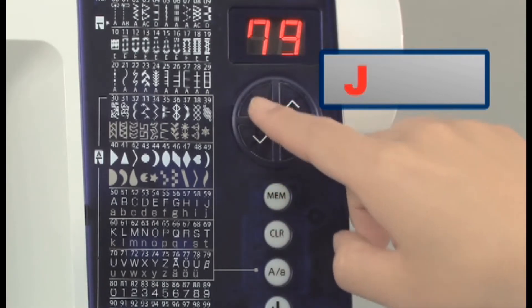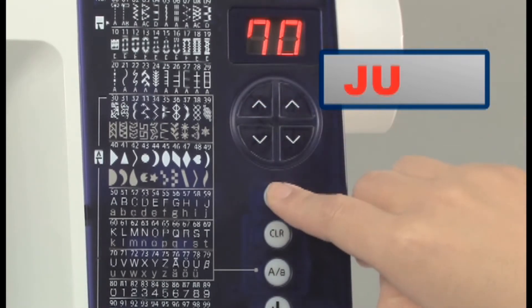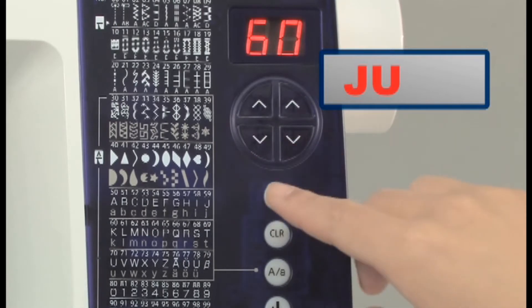If you press the memory key after you select, the machine will save your patterns.